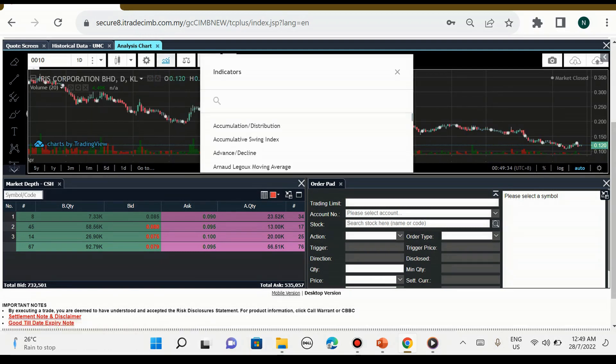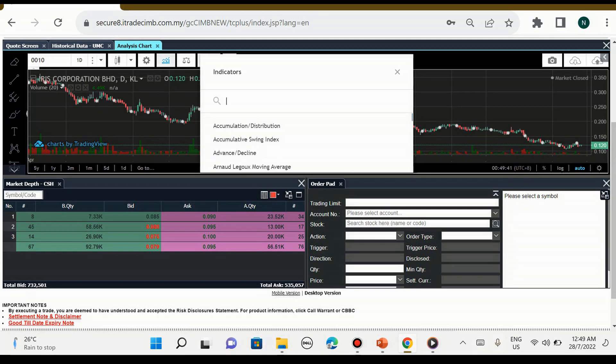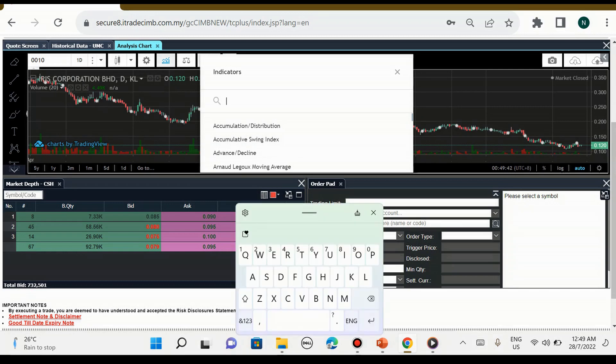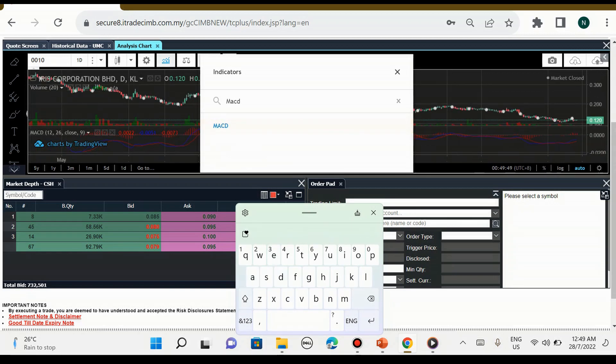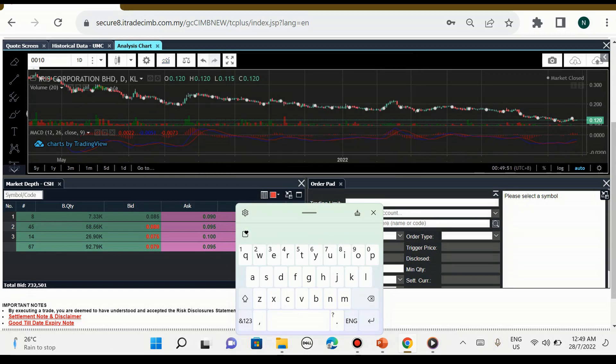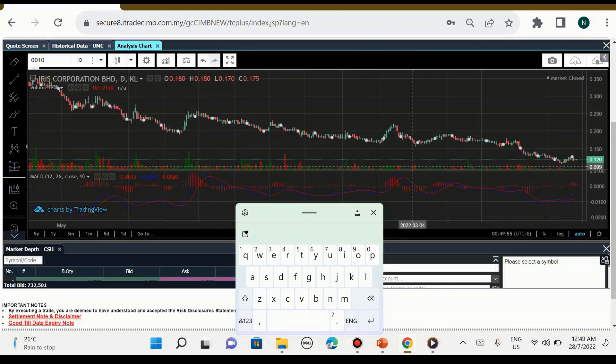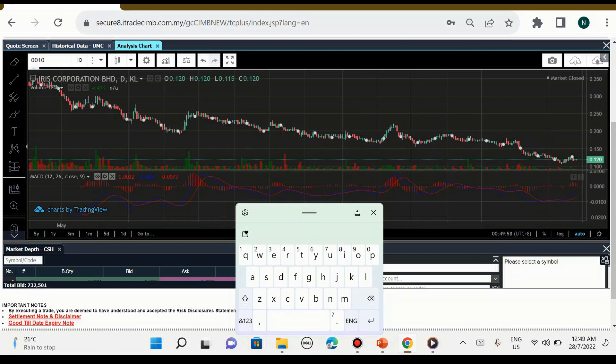Sebelah kanannya dalam analysis ini adalah indicator. Jadi kita boleh pilih indicator apa yang kita berminat. Semua ada, kita nak indicator MACD ada, stochastic dan macam-macam ada.